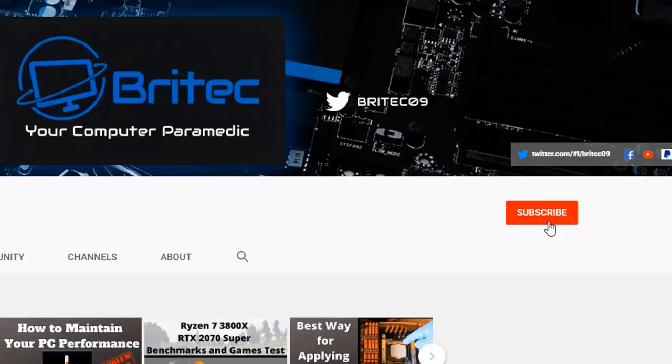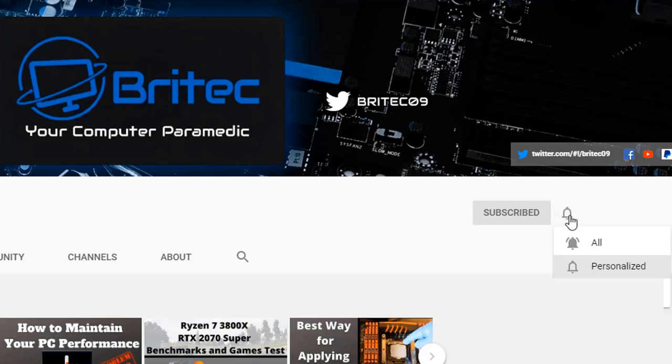If you haven't subscribed yet hit the red subscribe button and hit the bell notification button and click all to be notified when we upload new videos.